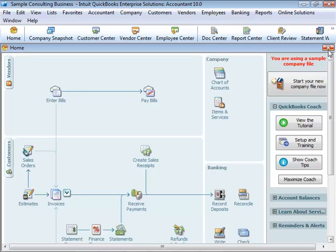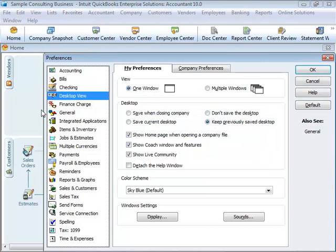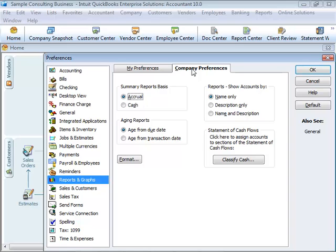You can see any report except transaction reports on a cash basis by changing the reporting preference. From the Edit menu, choose Preferences. In the Preferences window, click Reports and Graphs, and then click the Company Preferences tab. Right here, under Summary Reports Basis, you can change from accrual to cash.